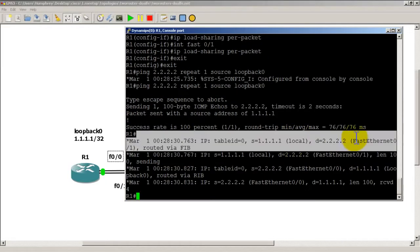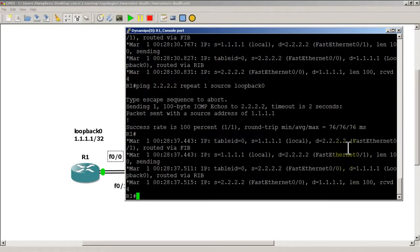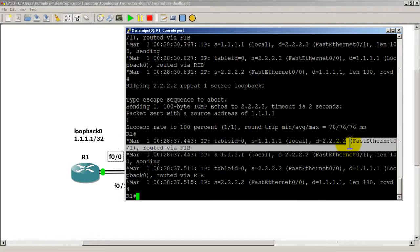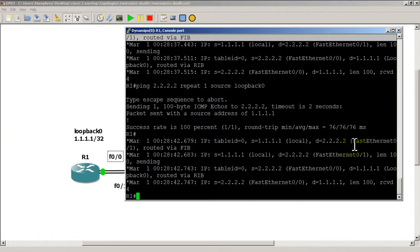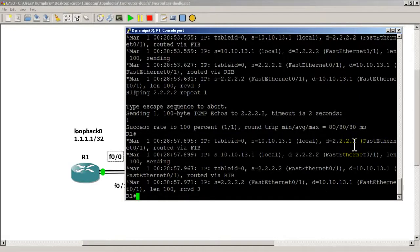Exit and now let's ping from loopback 0 — going out Fast 0/1. Ping again — still Fast 0/1. And Fast 0/1 again. Doesn't seem to have done anything. Let's try a regular ping of all 2's with repeat 1 — still Fast 0/1 each time. Looks like we might need to clear our IP CEF table.